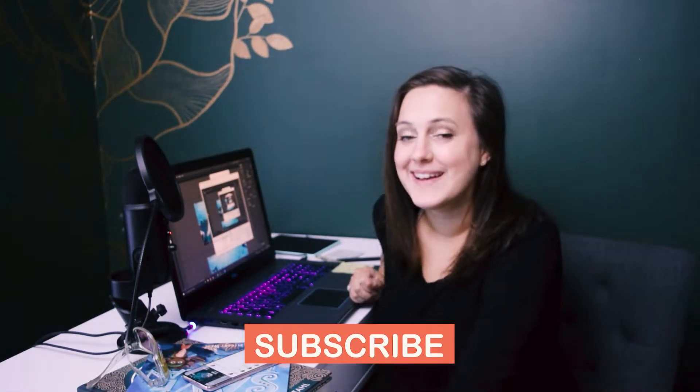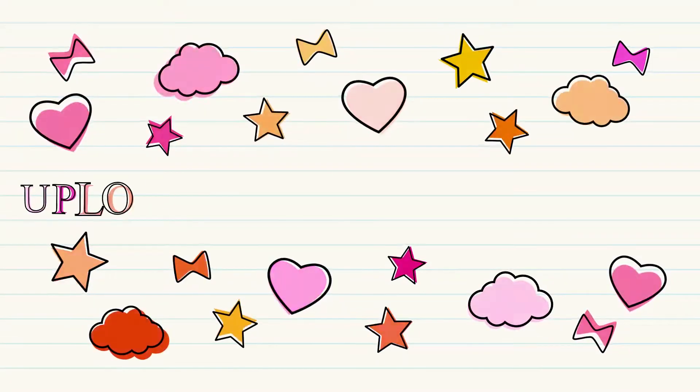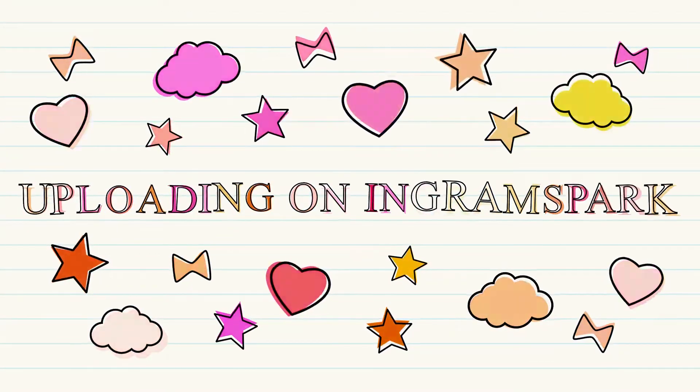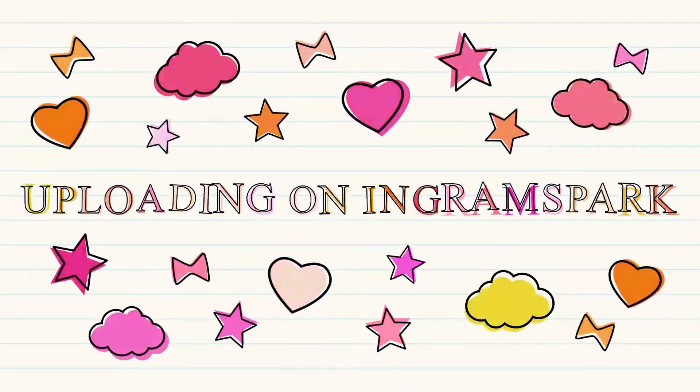Hi, my name is Bethany Stahl. I'm a full-time author and illustrator, and today we are going to do a tutorial on uploading to IngramSpark.